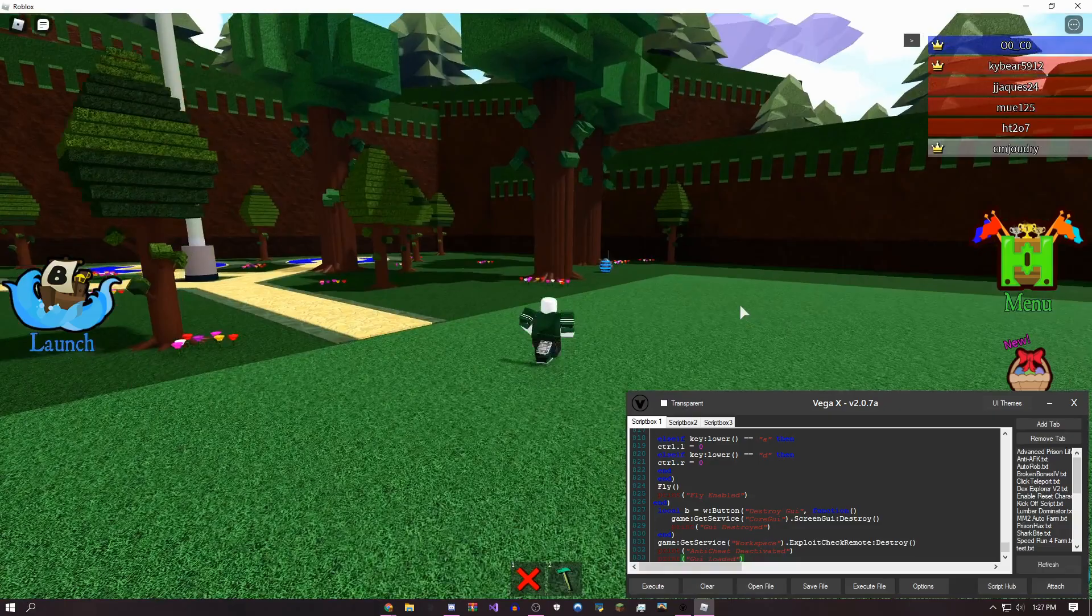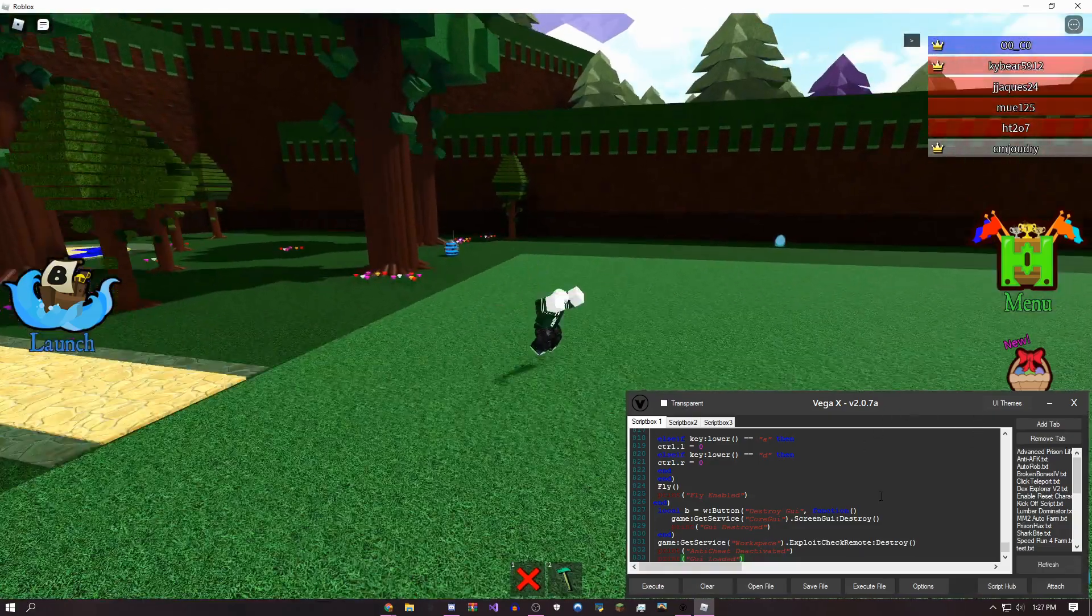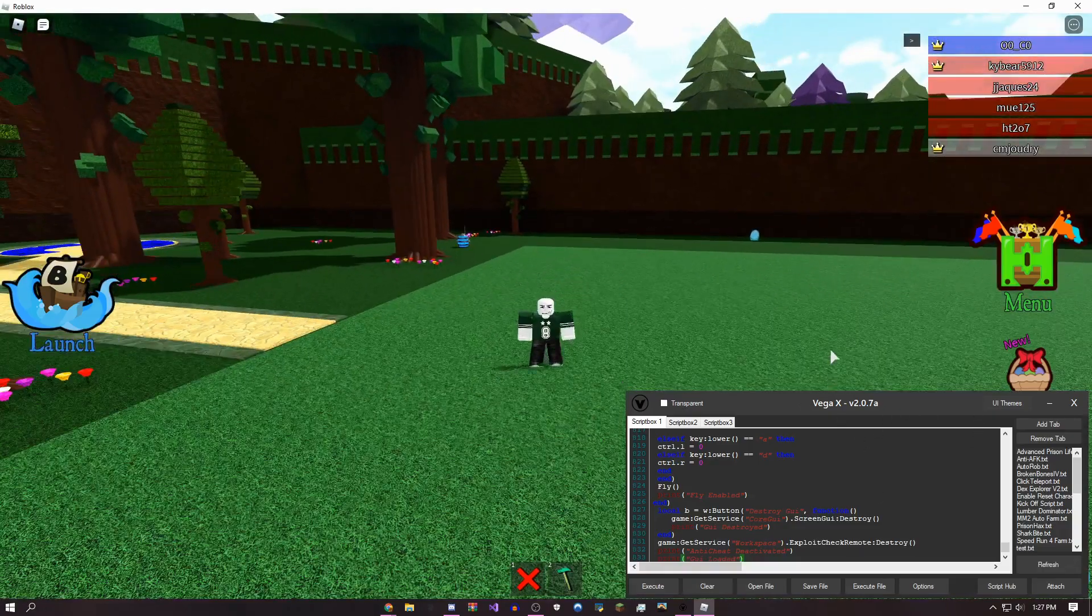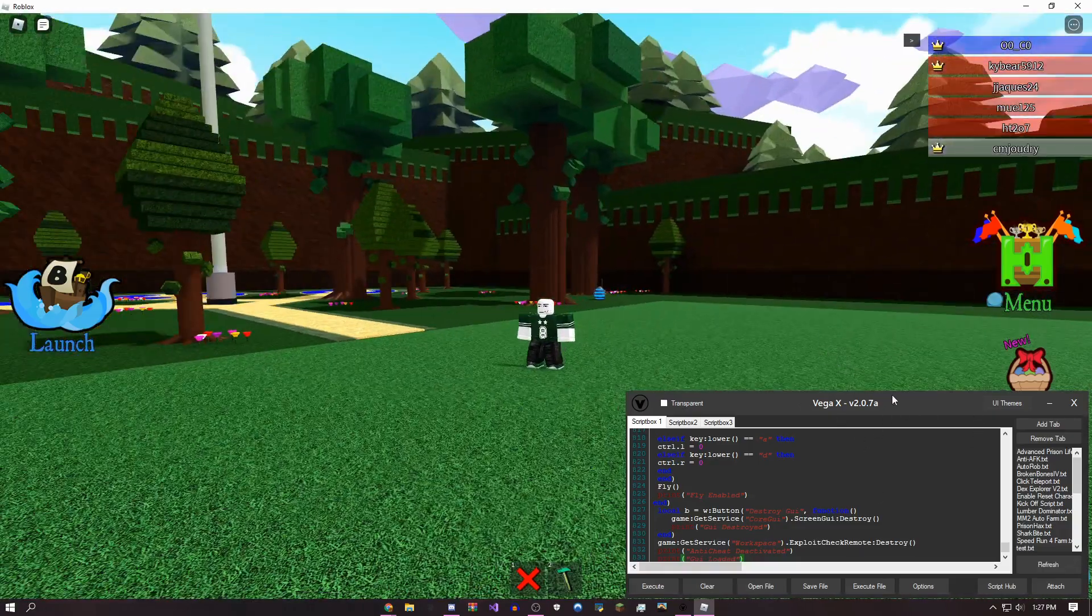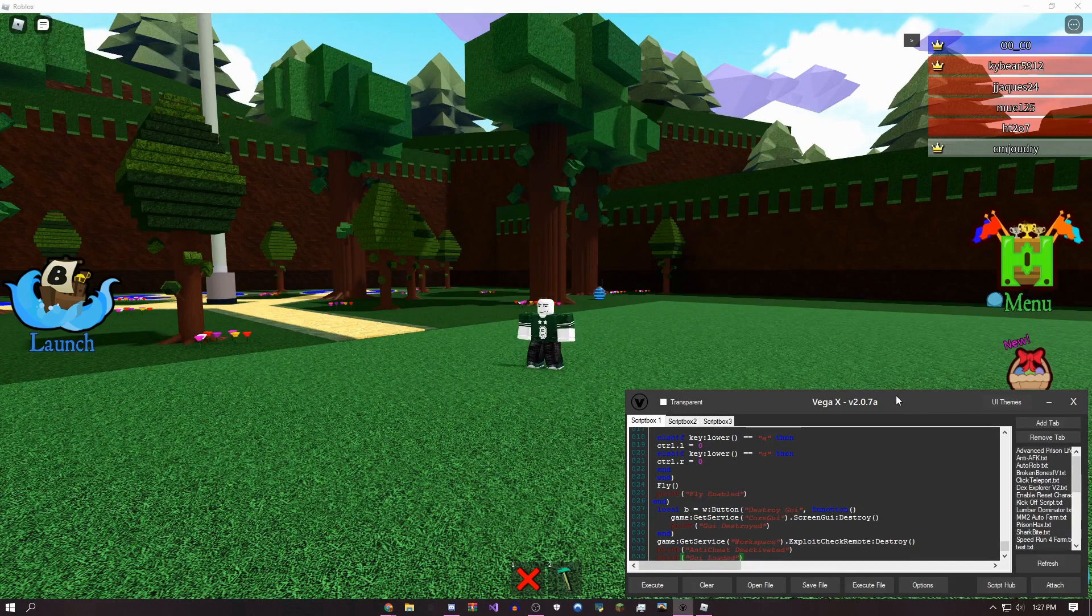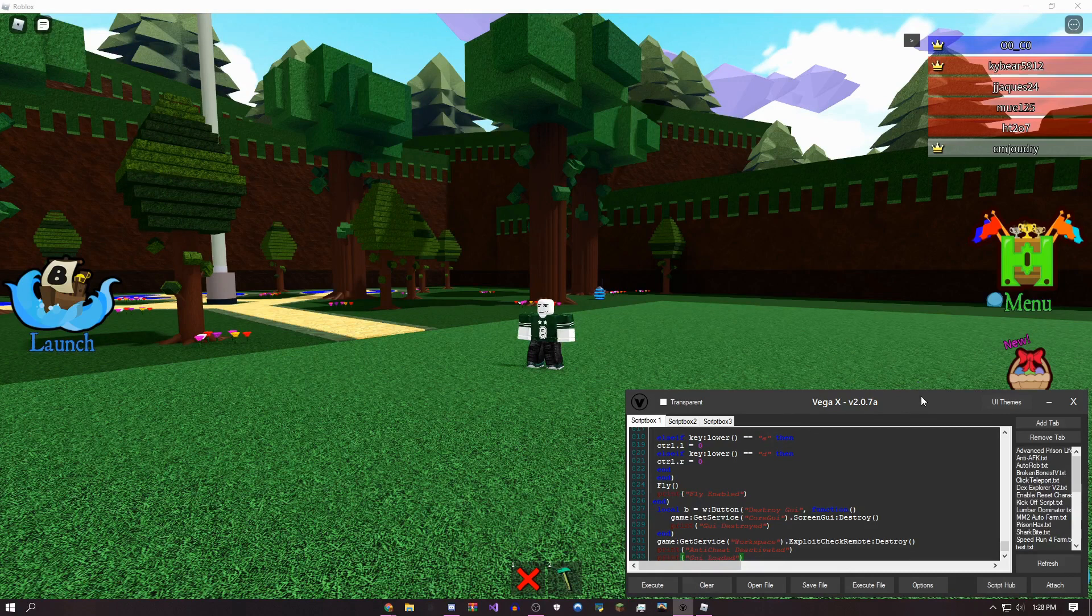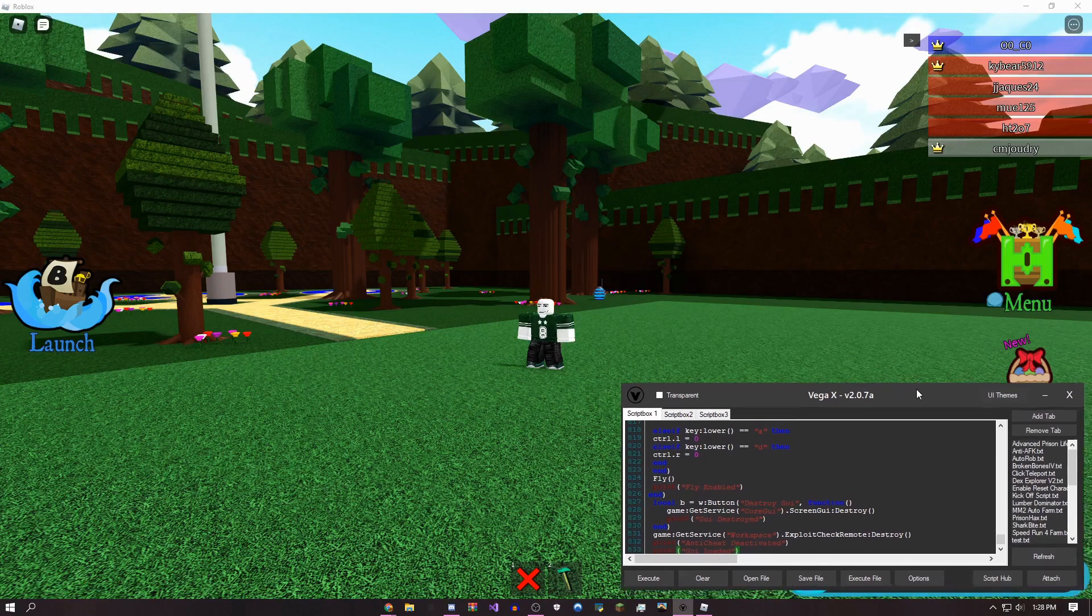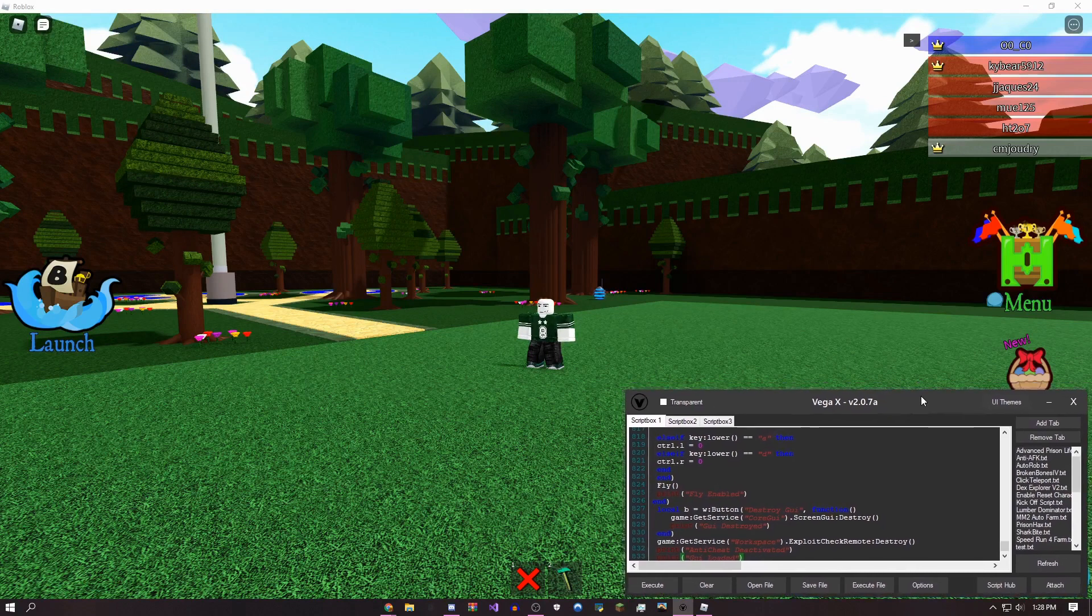As you can see, this is the script right here. I'm going to be using my exploit Vega X v2.0.7a. It has no keys, it's free, and also for Easter I'm not going to have any ads.